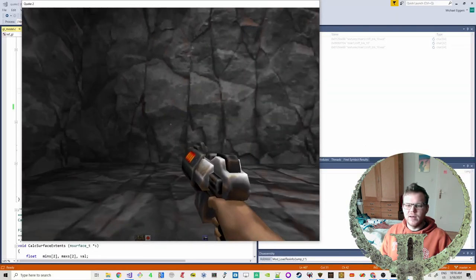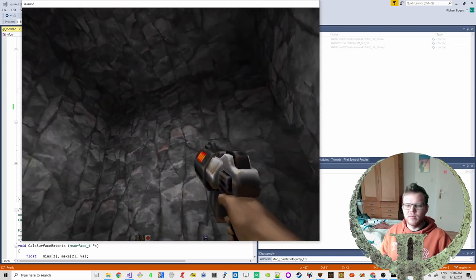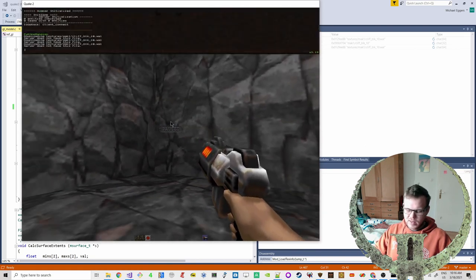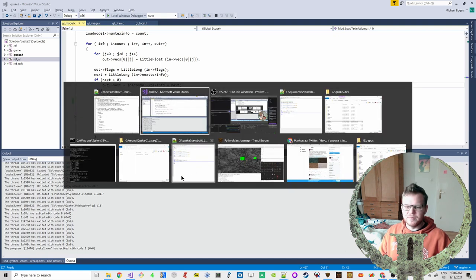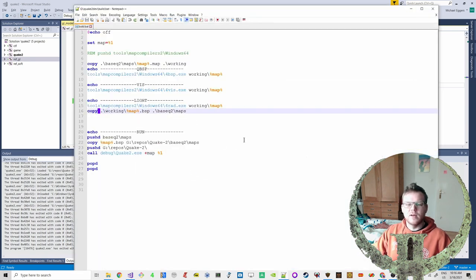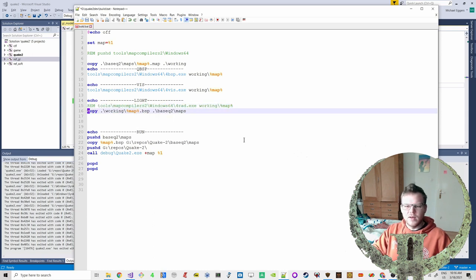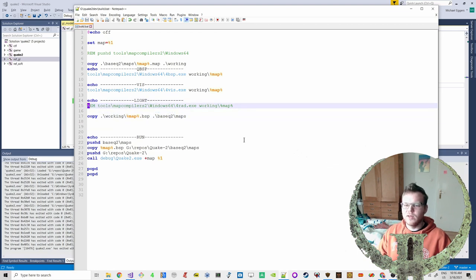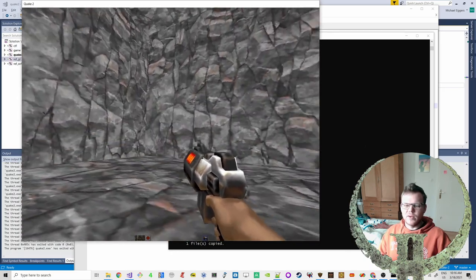Now we can see our textures — it's a really beautiful room with proper lighting! I want to show what it looks like when we skip the radiosity step. Let's run the script again without it — see, this is completely flat, looks quite boring with no lighting at all.